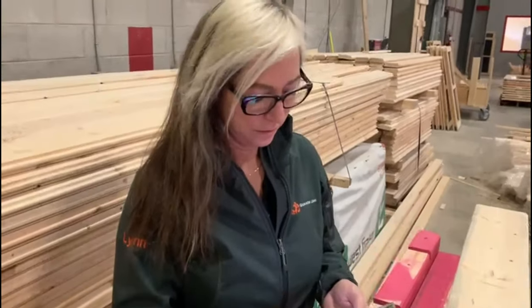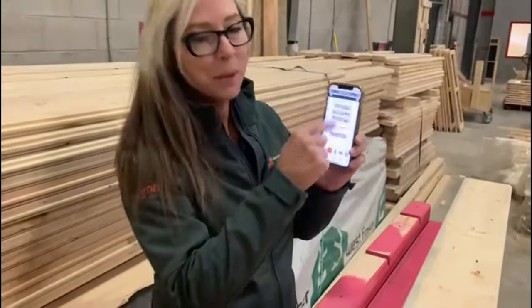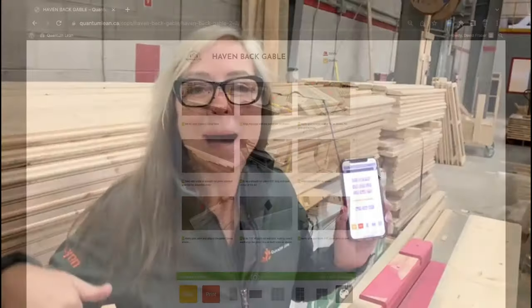Hey Lynn, what are you doing? I'm just creating an SOP. As you do the work, I'm creating a standard on my phone. The pictures and the typing, everything on the phone out here in Gemba.